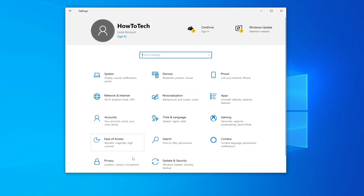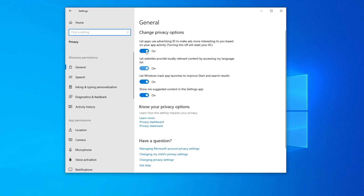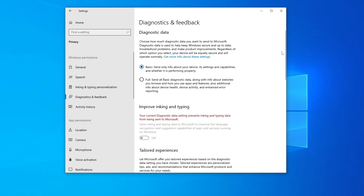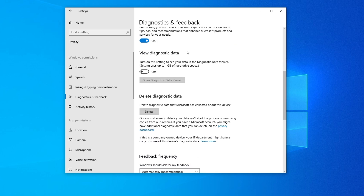Go back to Home, then go to Privacy. Here we're going to untick everything — every single setting. Then go to Diagnostics and Feedback and untick that as well, setting it to Basic. Scroll down and make sure everything is turned off.